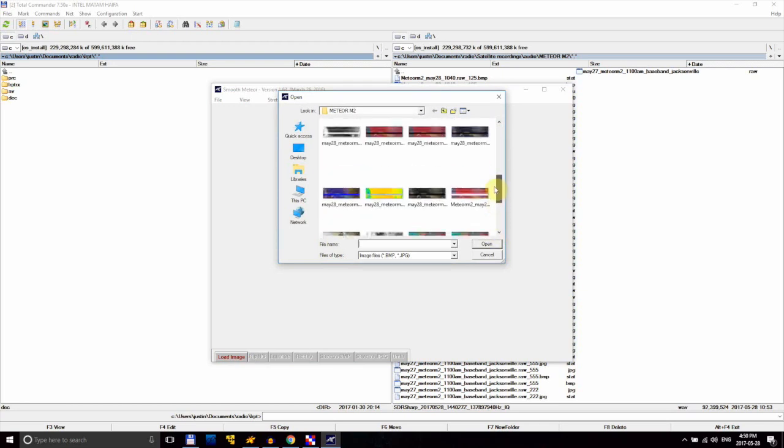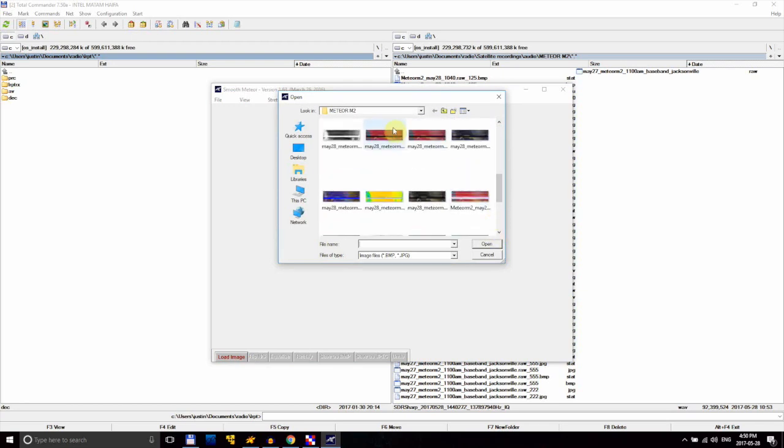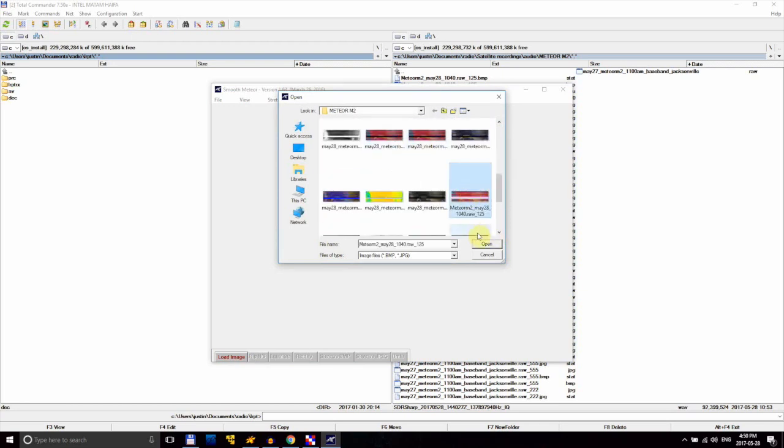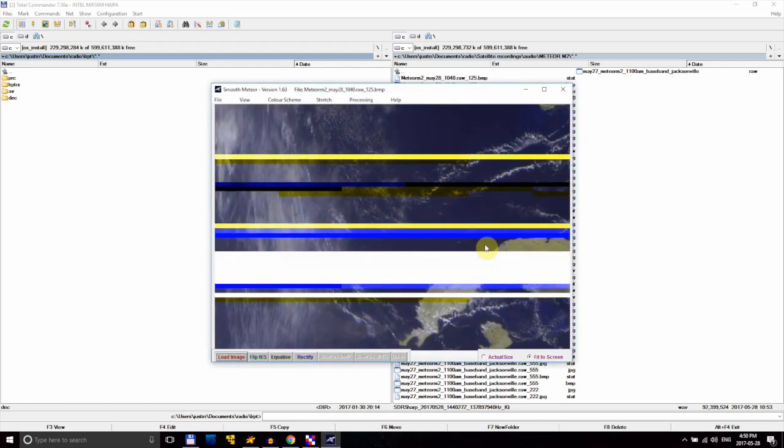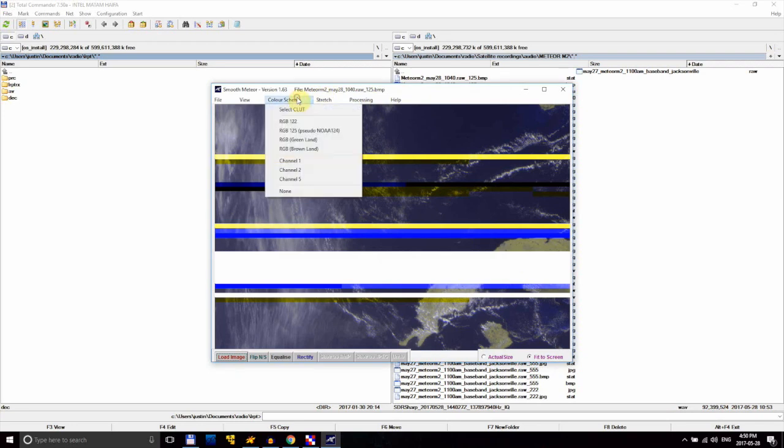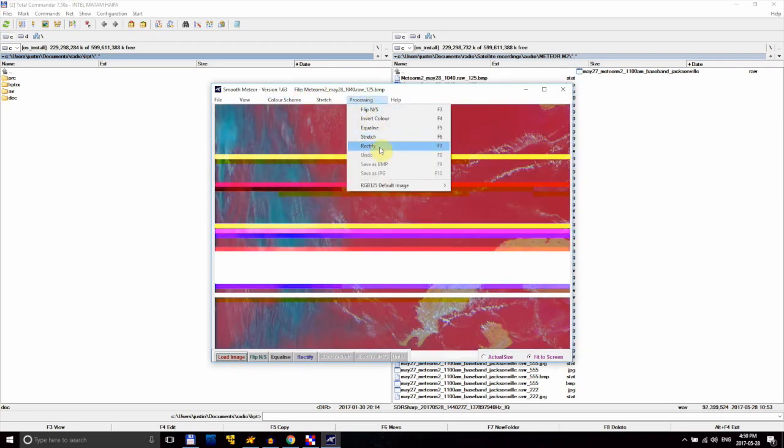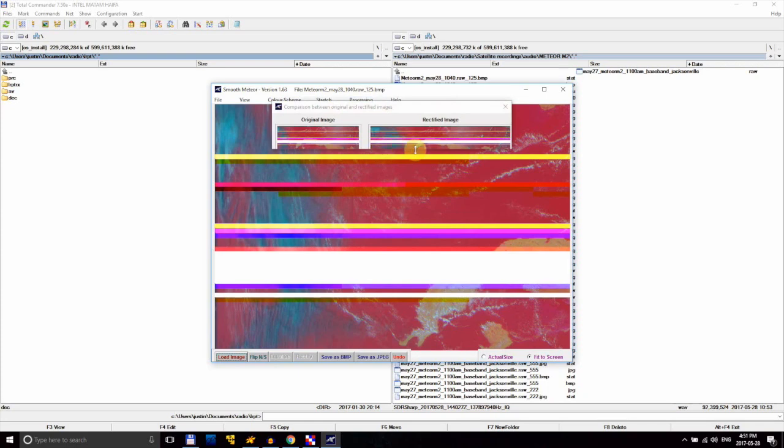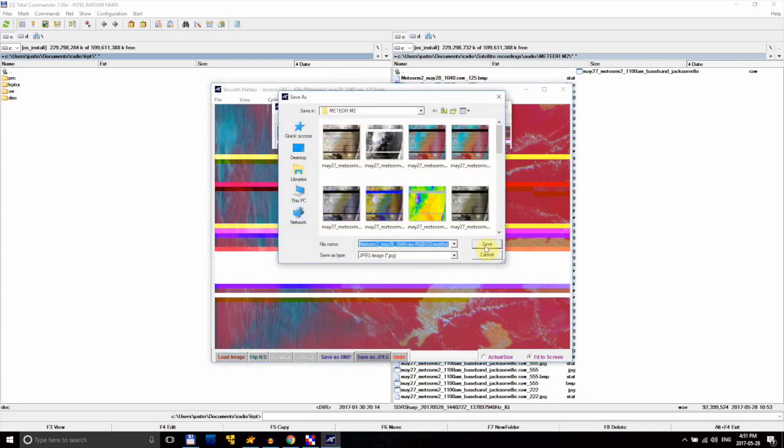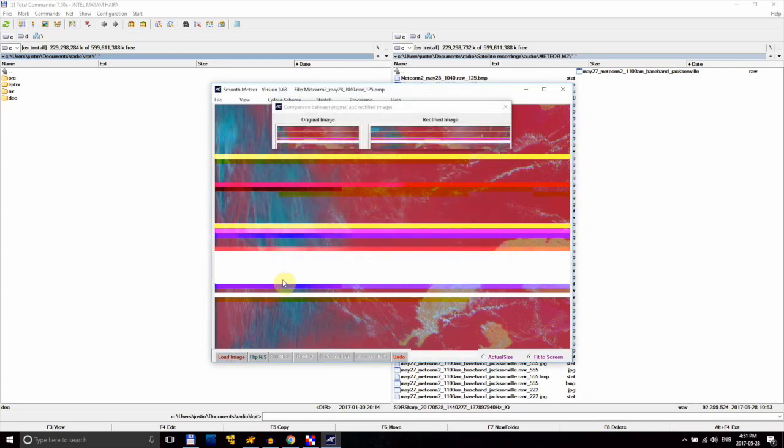Smooth Meteor will try and adjust the colors of the image to look realistic, but for now we don't want that. So in the color scheme menu, select None. Then in the processing menu, click Rectify. This will stretch the image proportionally and make it look more natural. Save the rectified image, and we're ready to move on to the final step.